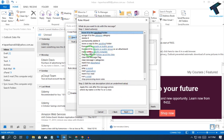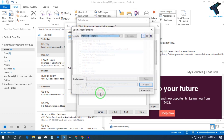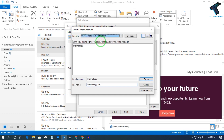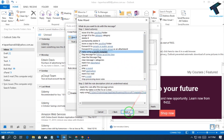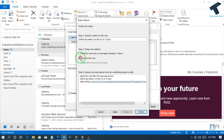Now select 'Reply using a specific template' — check this option and you will get a link for 'a specific template.' Click on it. Under Look In, select 'User Templates in File System' from the drop-down list. Your template will appear automatically — in my case it's 'Technology.' Select that template and click Open. Then click Next, click Next again, and make sure the option 'Turn on this rule' is checked.